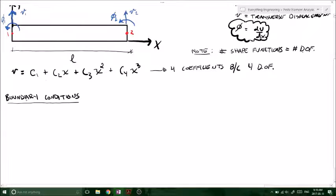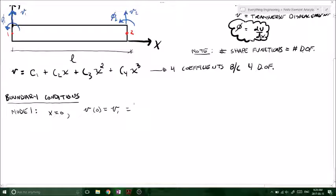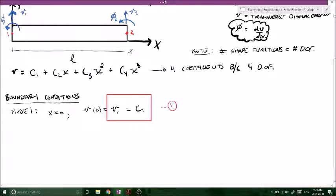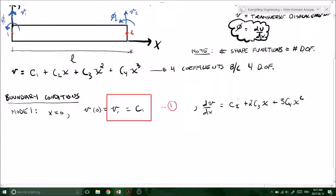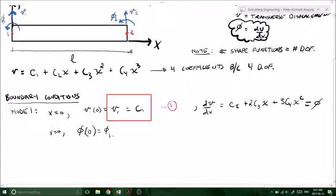Let's apply some boundary conditions starting at node 1. At node 1, X equals 0. So V(0) equals V1, which equals C1 — call that equation 1. Taking the derivative of V, we get dV/dx equals C2 plus 2C3·X plus 3C4·X squared, and that equals phi. So at X equals 0, phi(0) equals phi1, which equals C2 — call that equation 2.